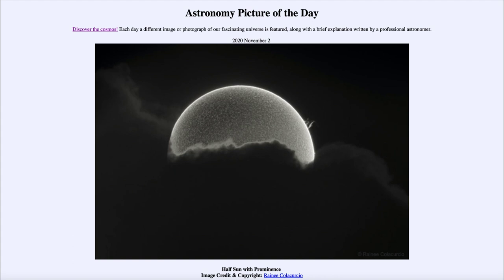Clouds cover a good percentage of the earth's surface, so at any given time the sun is being blocked. Here we're catching it right in between, where we actually see a portion of the sun up above and the lower portion being blocked out by the clouds.